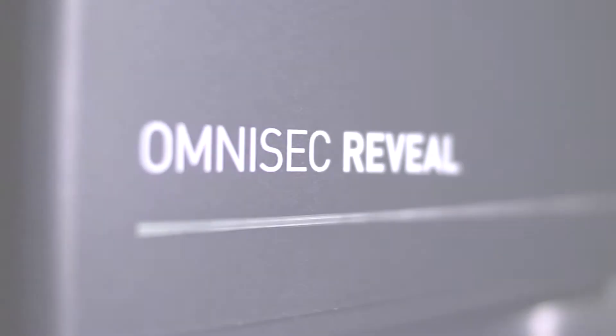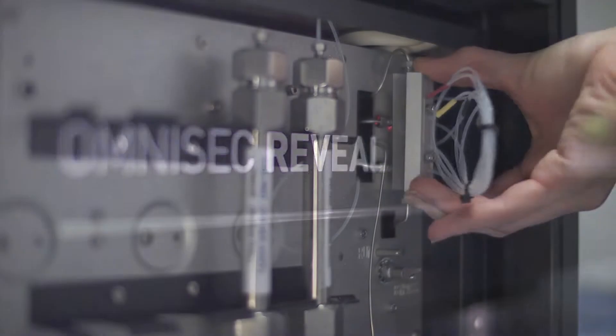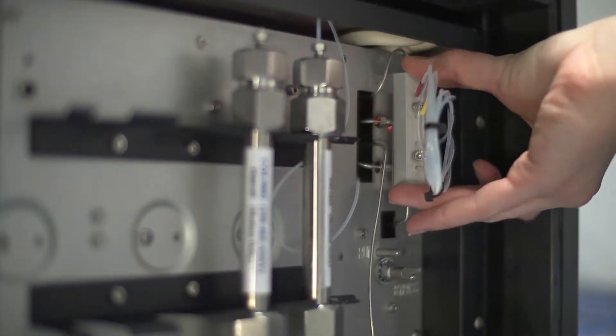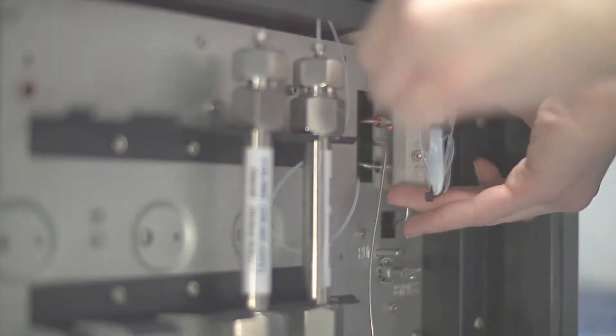And then in the second module, OmniSec Reveal, we've got the integrated detectors, so the detectors all integrated together into a single unit.